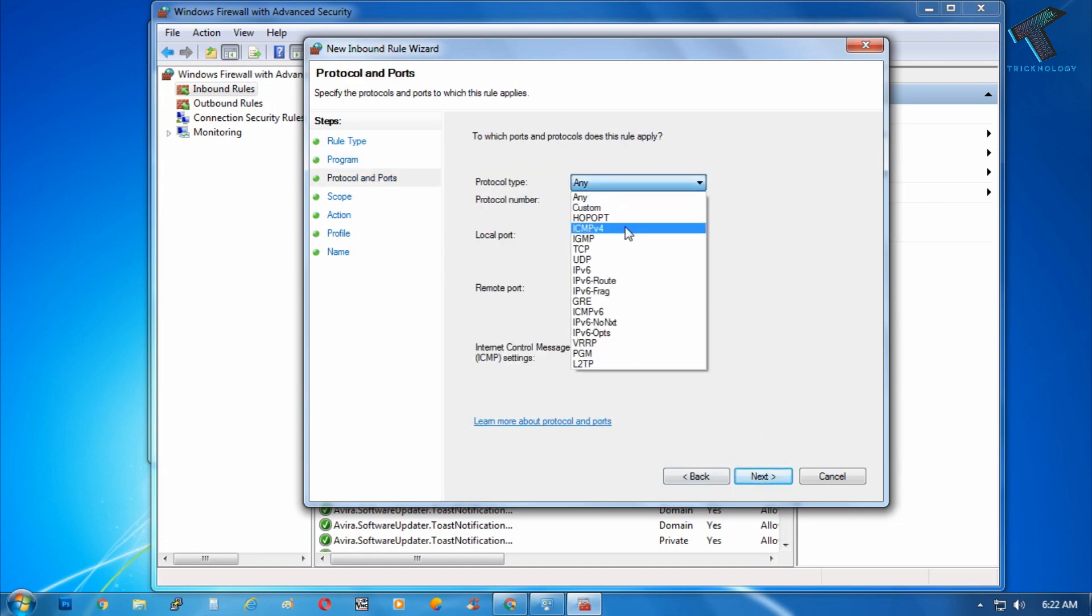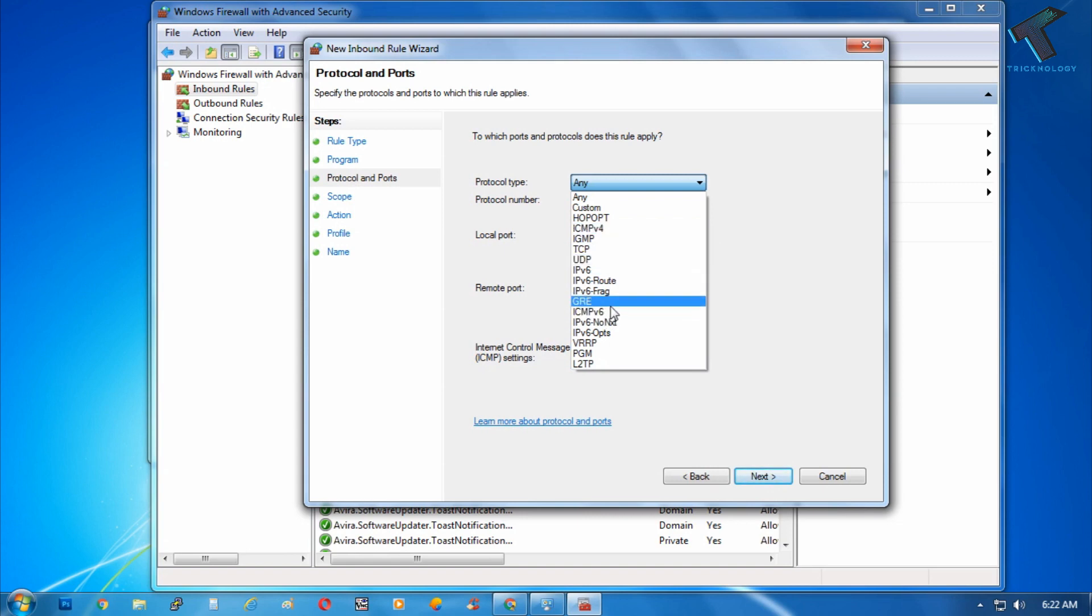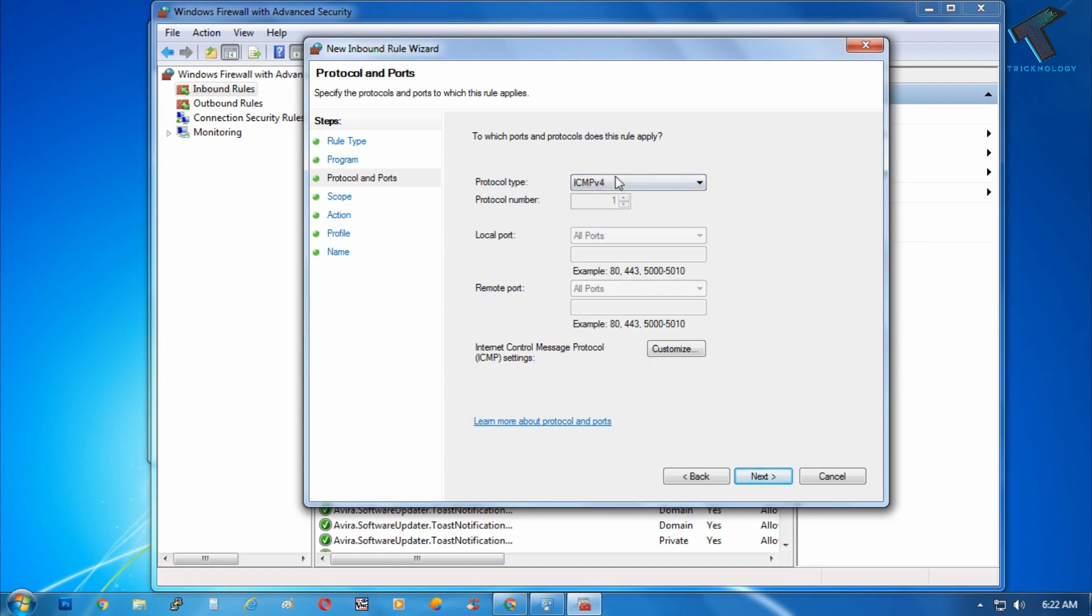Now here from the drop down menu you have to choose protocol type ICMPv4. Right now I am using IPv4 address on my computer so I will use this ICMPv4. If you are using IPv6 address then you have to choose this option ICMPv6 from here. I will choose ICMPv4 because I am using IPv4 address.